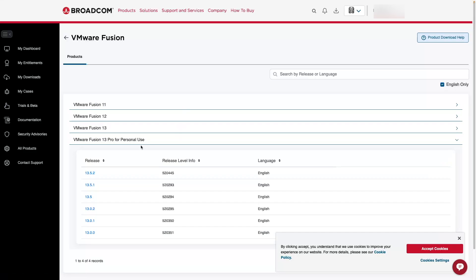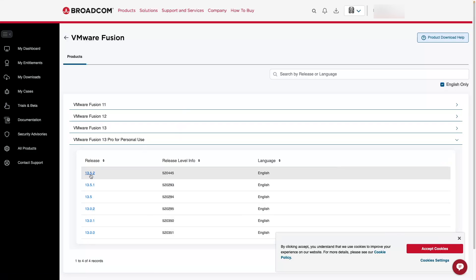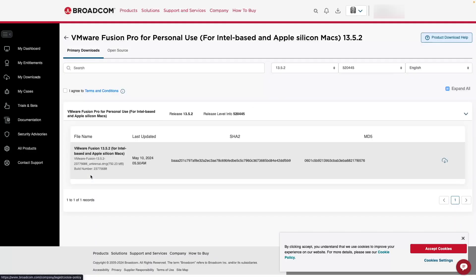This is going to redirect us to the download page for VMware Fusion Pro for personal license, which is the one we want. We're going to select this. On the versions here, we want to select the newest version. It's going to redirect us. And here's our download.